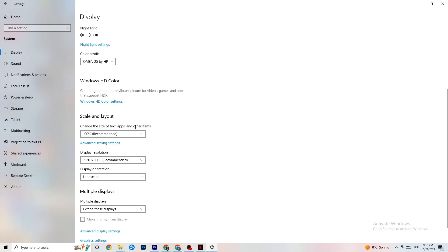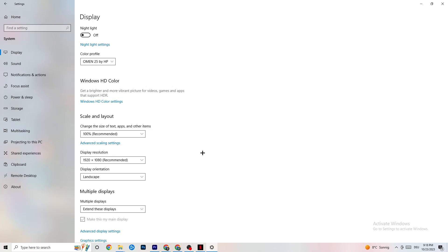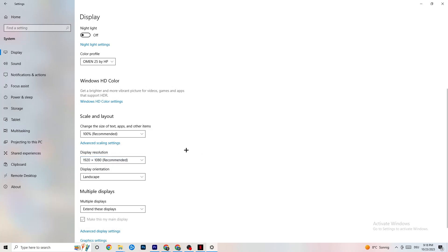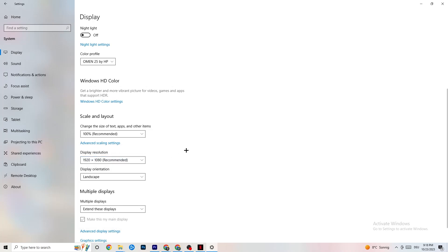Color profile doesn't really matter. Go down to Scale and Layout and change the size of text, apps, and other items to 100% as recommended, if it's set to something else. Then go to Display Resolution and keep it set to the same resolution your game uses — for example, if your game runs at 1920 by 1080, set this to 1920 by 1080 as well. Afterwards you can go to Storage.